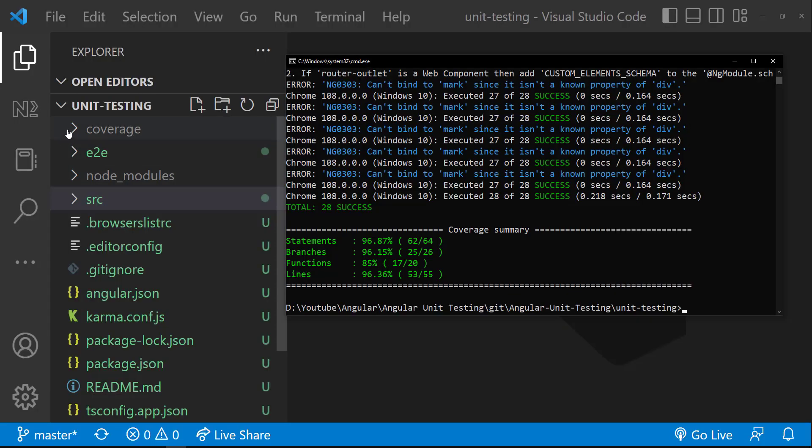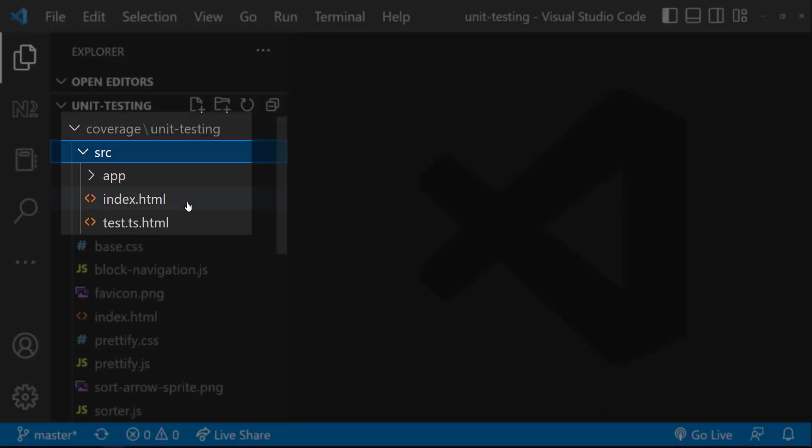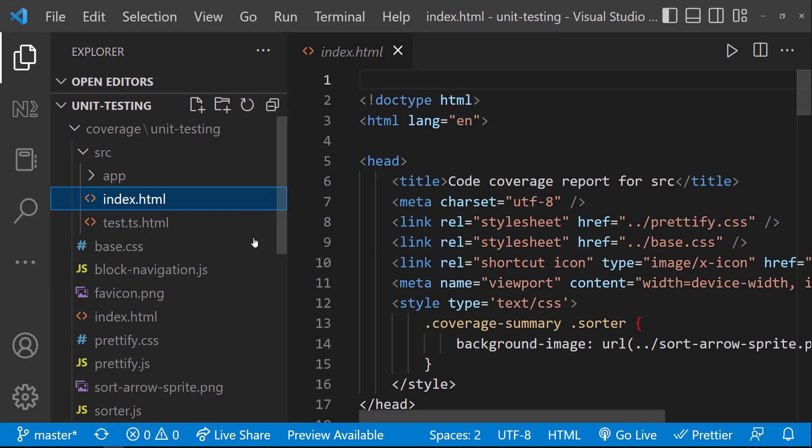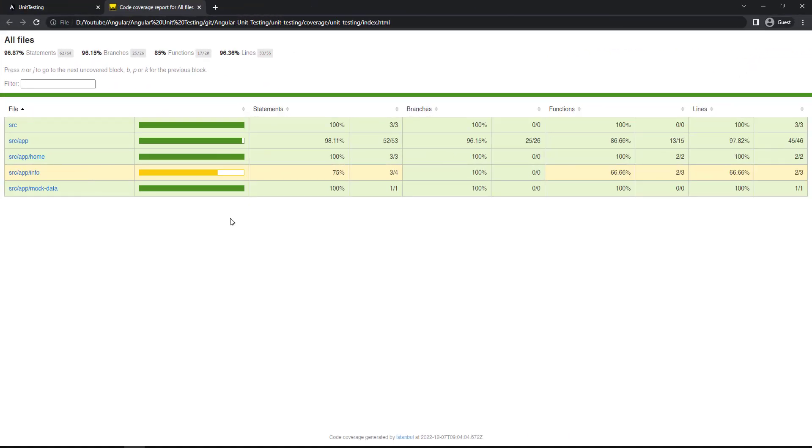Also, we can see a new folder called coverage has been generated with some files. Let me open this index.html. Here it shows an in-depth view. We can see we have a good coverage, more than 90% approximately. If you cover more than 80%, it will be considered as good coverage.